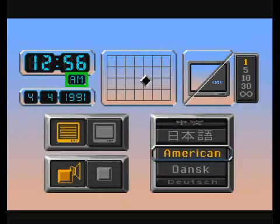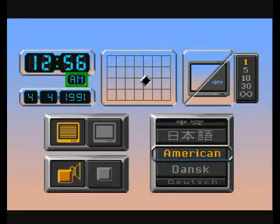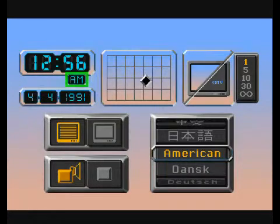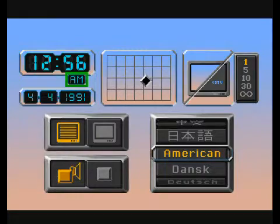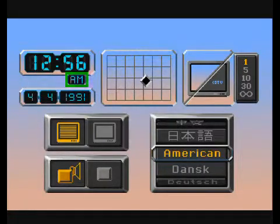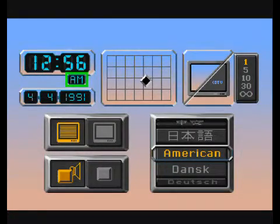For example, if you enter 4:46 and then select 24-hour mode, the CDTV player will assume that it is 4:46 AM. To set the player to 4:46 PM, you would have to enter 16:46 before saving your preference settings.